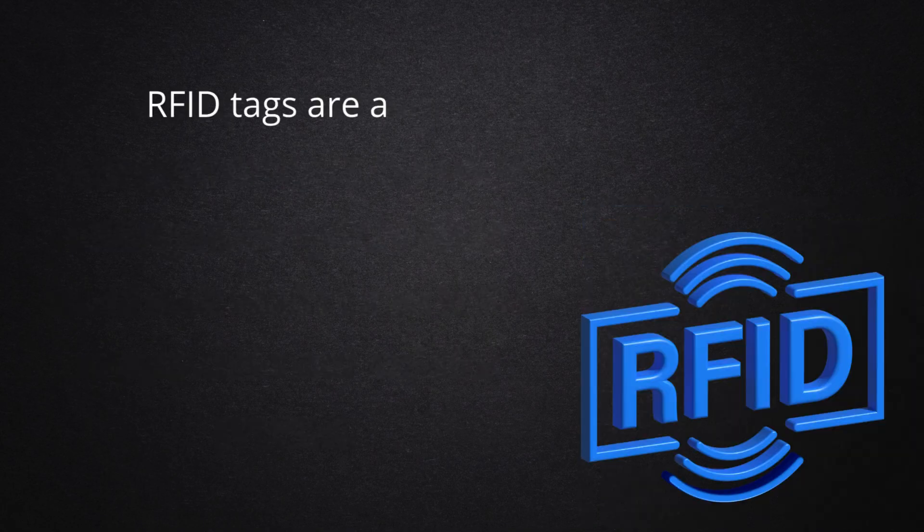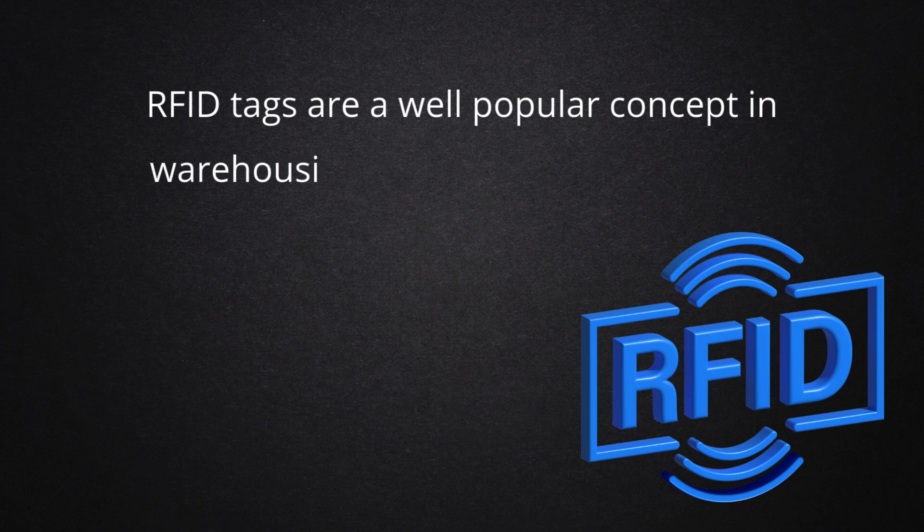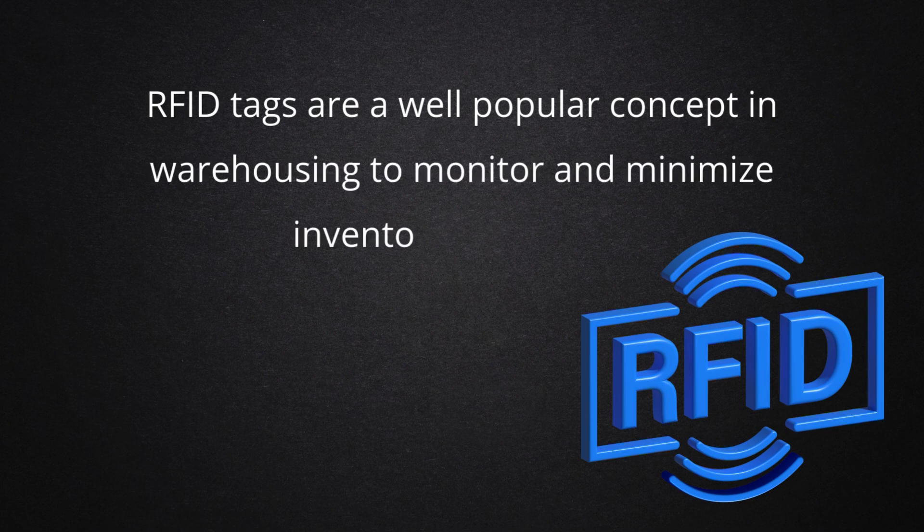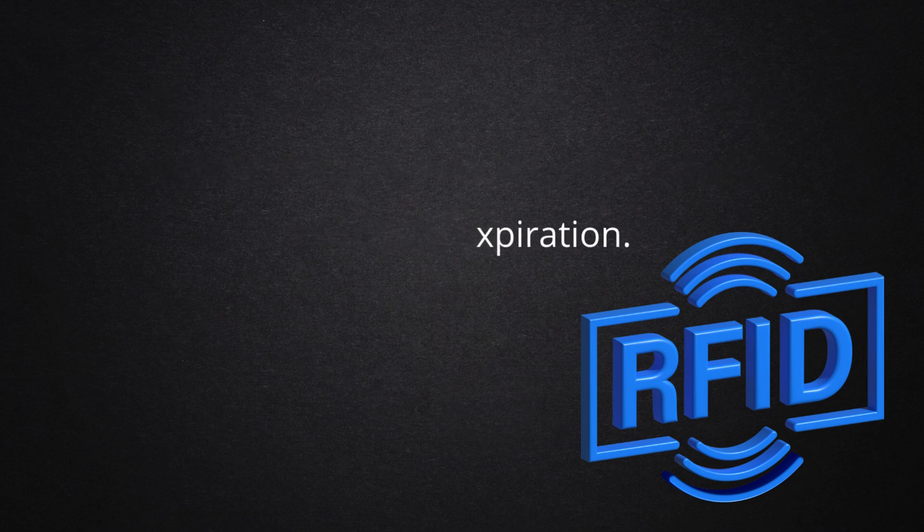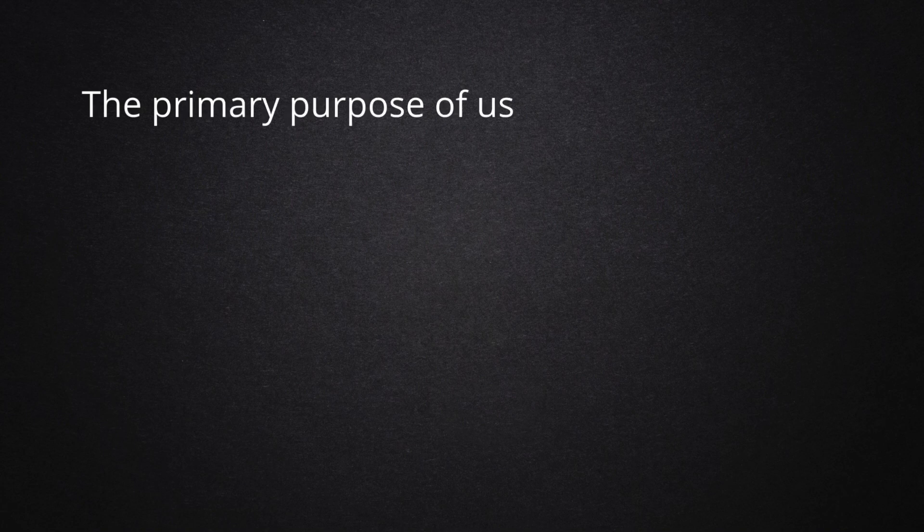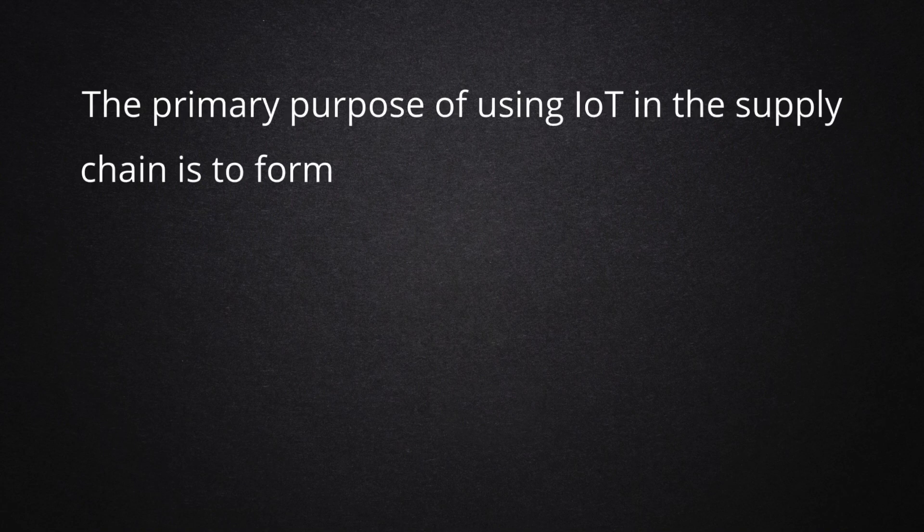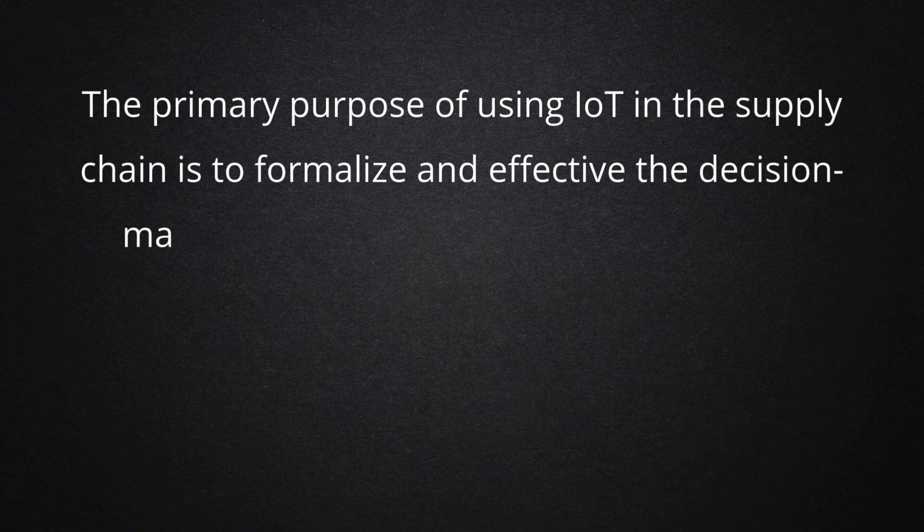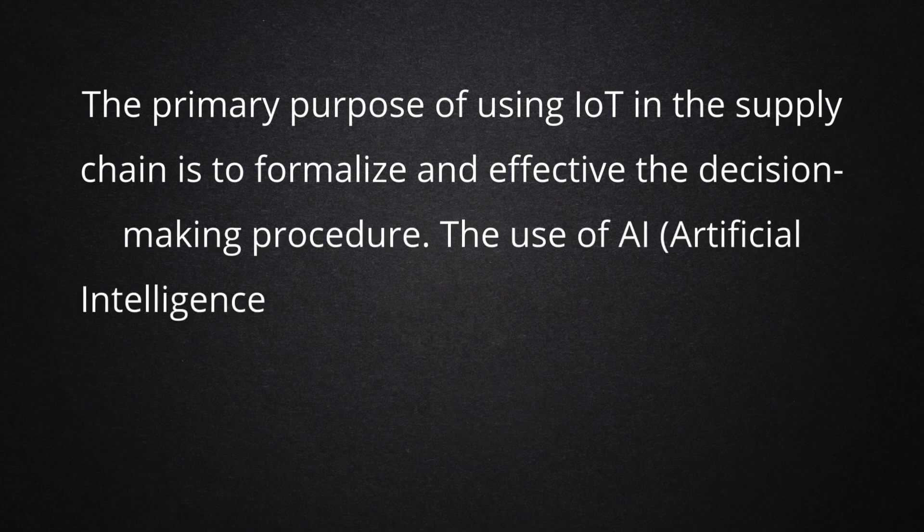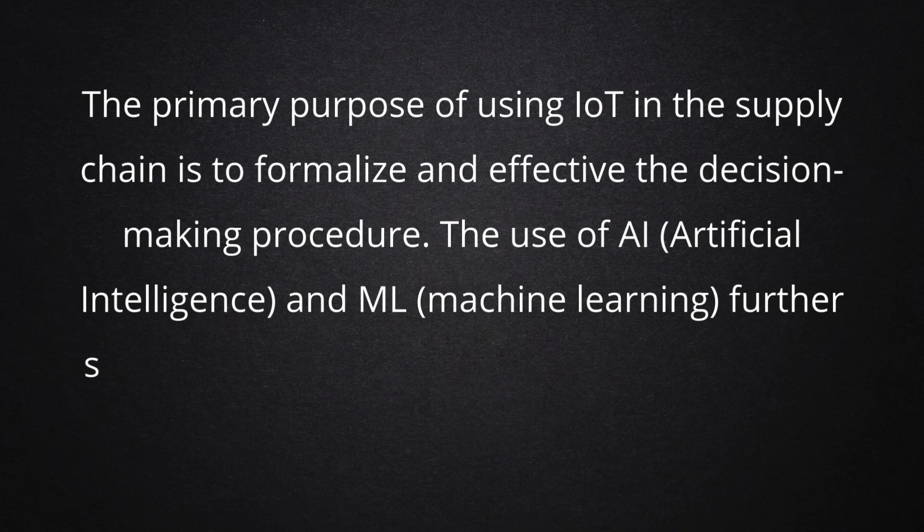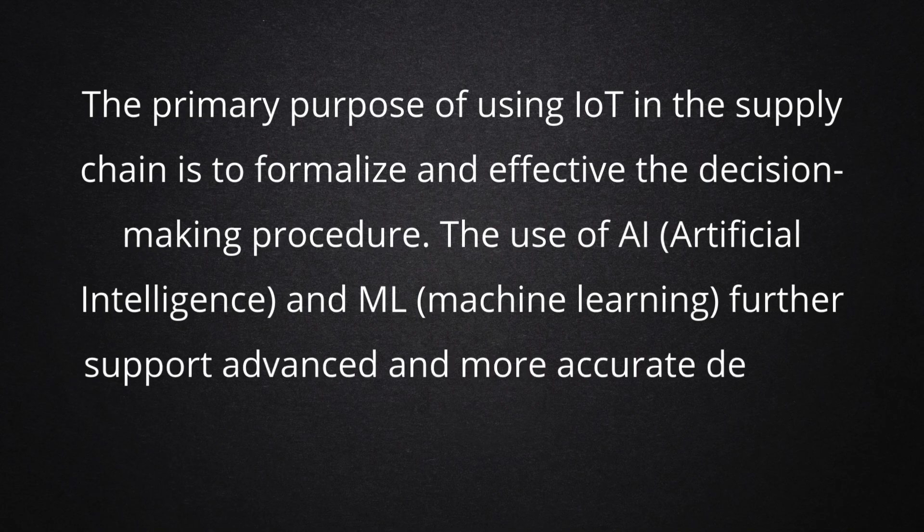RFID tags are a well-popular concept in warehousing to monitor and minimize inventory expiration. The primary purpose of using IoT in the supply chain is to formalize and make effective the decision-making procedure. The use of artificial intelligence and machine learning further support advanced and more accurate decision-making.